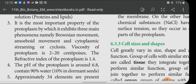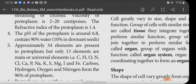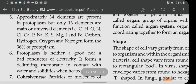Protoplasm exhibits three main movements: Brownian movement, amoeboid movement, and cytoplasmic streaming or cyclosis. The viscosity of protoplasm is 2 to 20 centipoises, and the refractive index is 1.4. The pH of protoplasm is around 6.8. It contains 90% water, with only 10% dormant water. Approximately 34 elements are present in protoplasm, but only 13 are universal elements. Carbon, hydrogen, oxygen, and nitrogen form 96% of protoplasm.